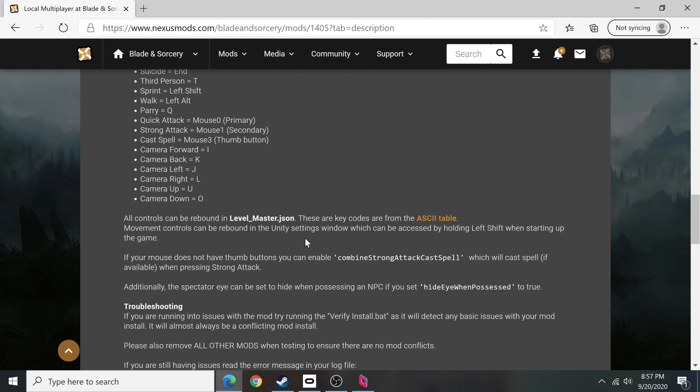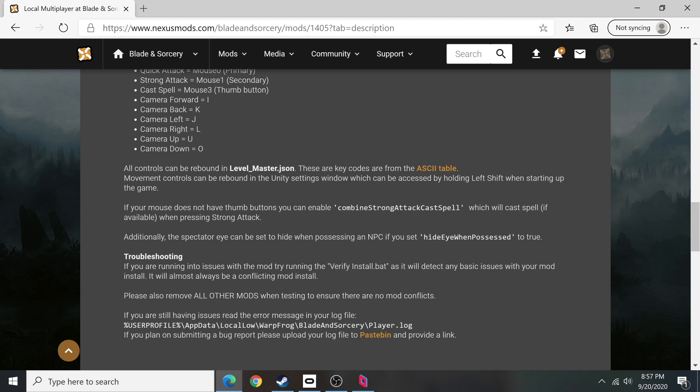If you run into an issue and need help, just make sure you also go through any of these troubleshooting steps that you may see. Things like verify the install.bat. Try your best not to use any mods with this at first, with your first time.